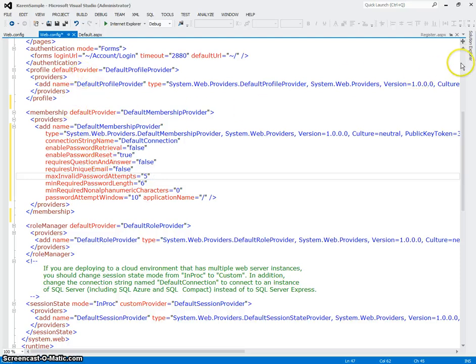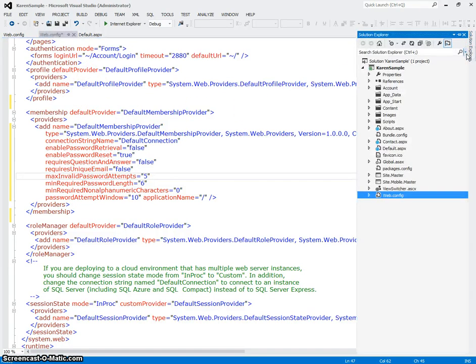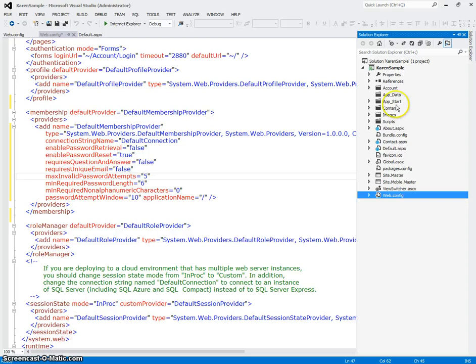So now let's go back to Solution Explorer and let's go look at some of the other stuff you get when you create one of these web applications from the template.